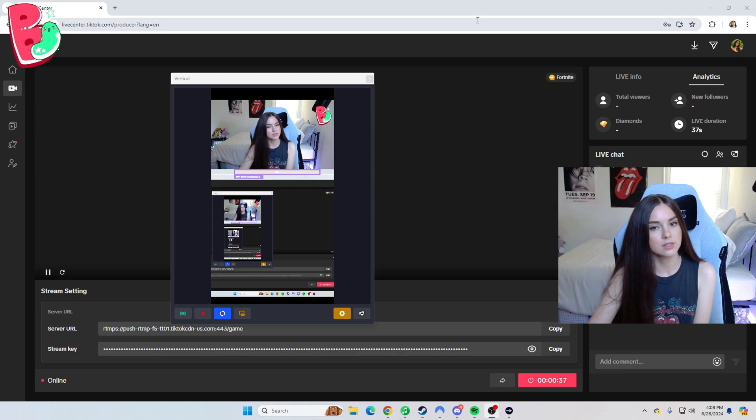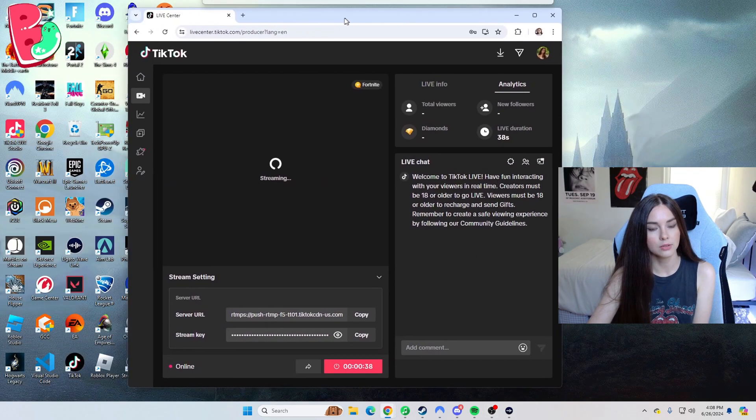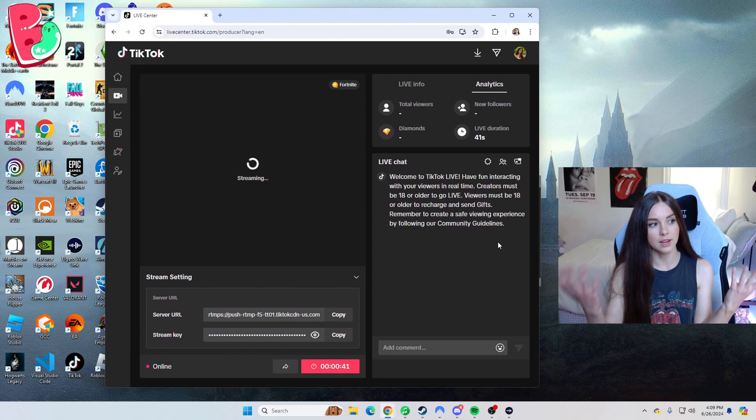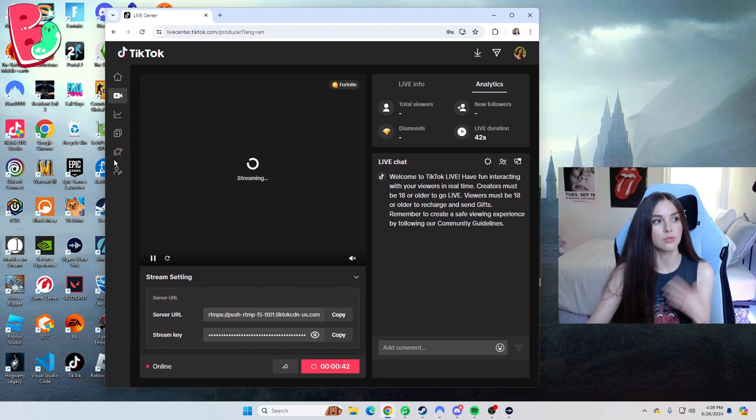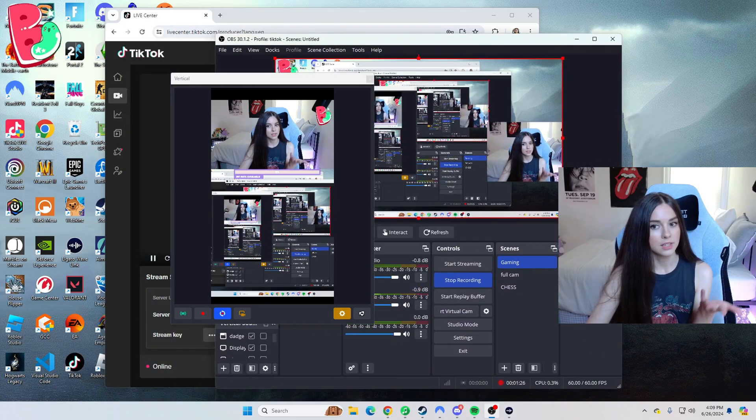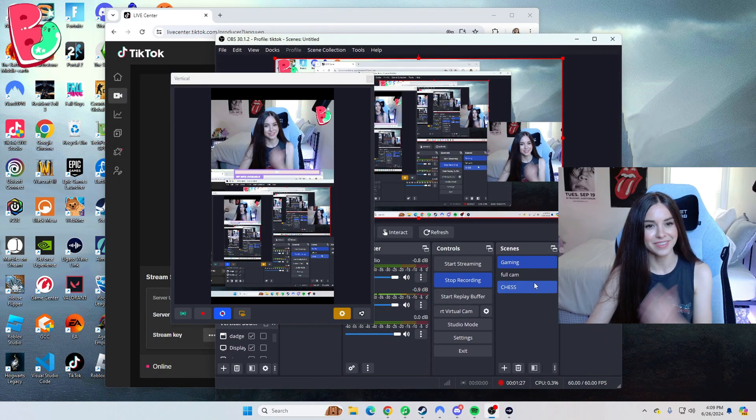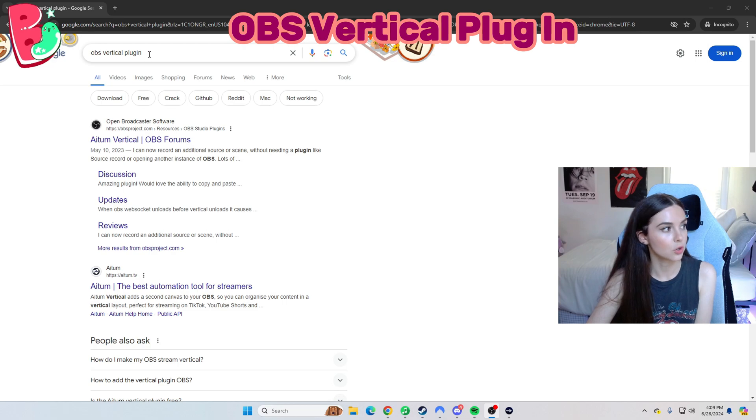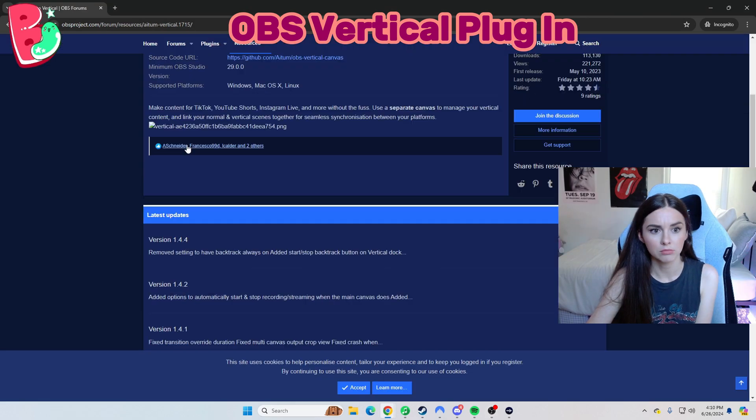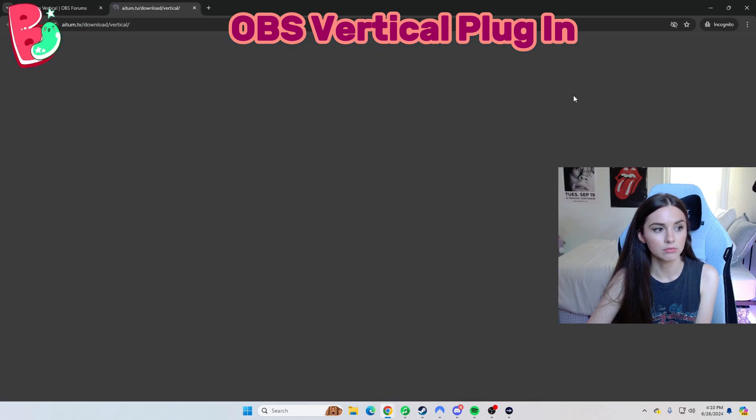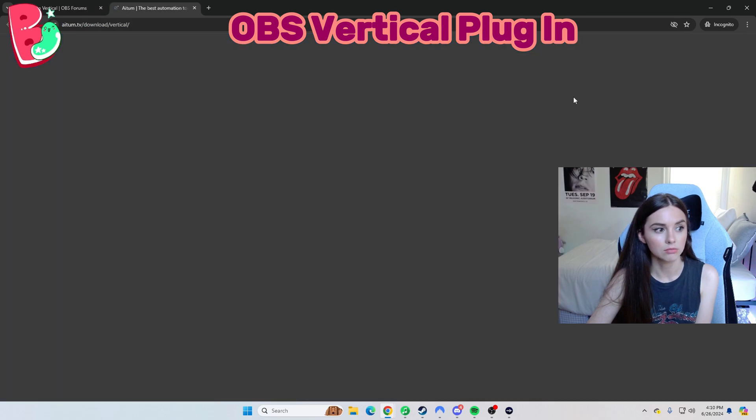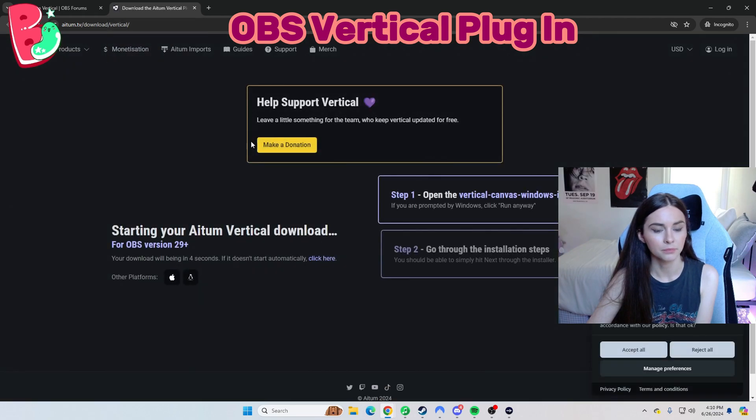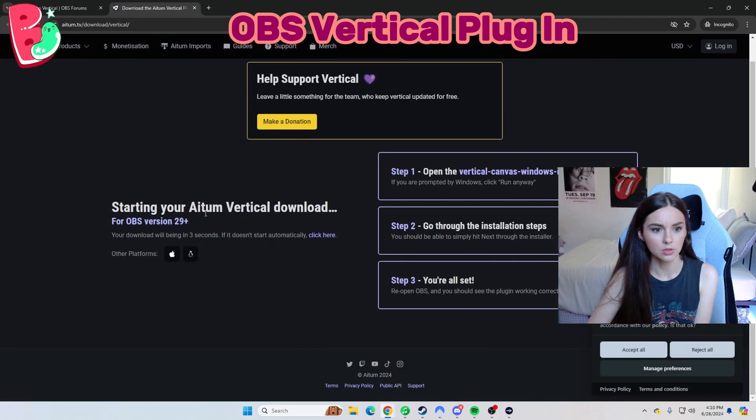But yeah, you can see your little chat over here, which is pretty cool. And then I also go live through OBS and then bam, you have all your stuff live through OBS. So I just Googled OBS vertical plugin. You can go here. I mean, I already have it. So I'm going to try not to download it. The struggles of having a VPN.